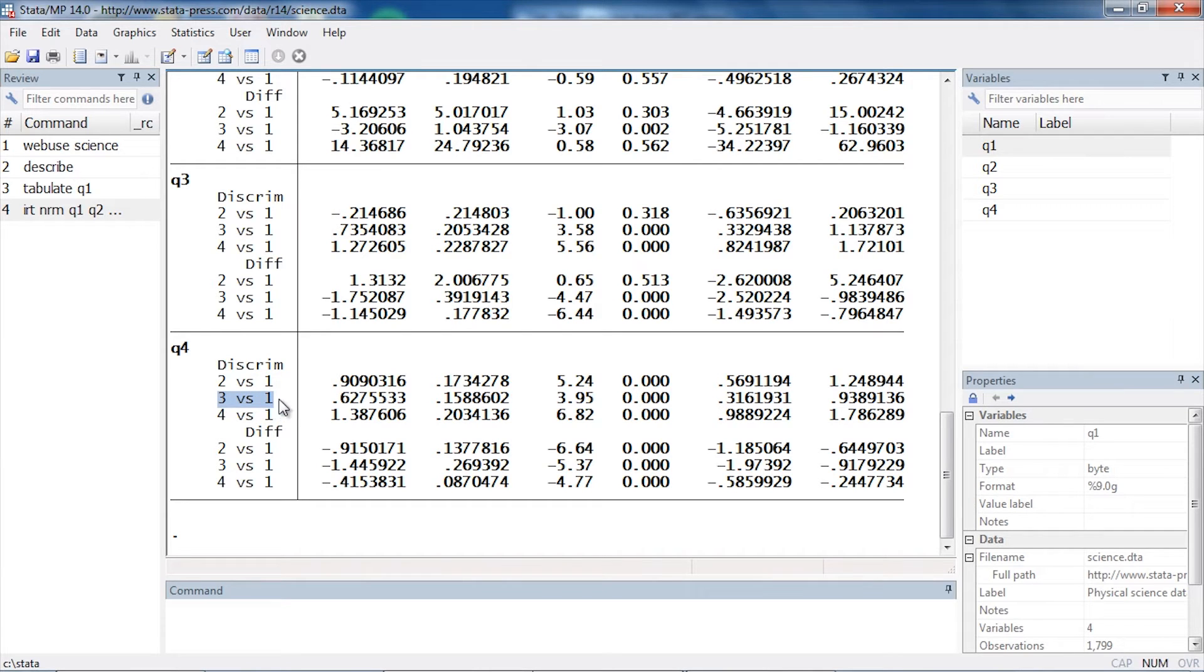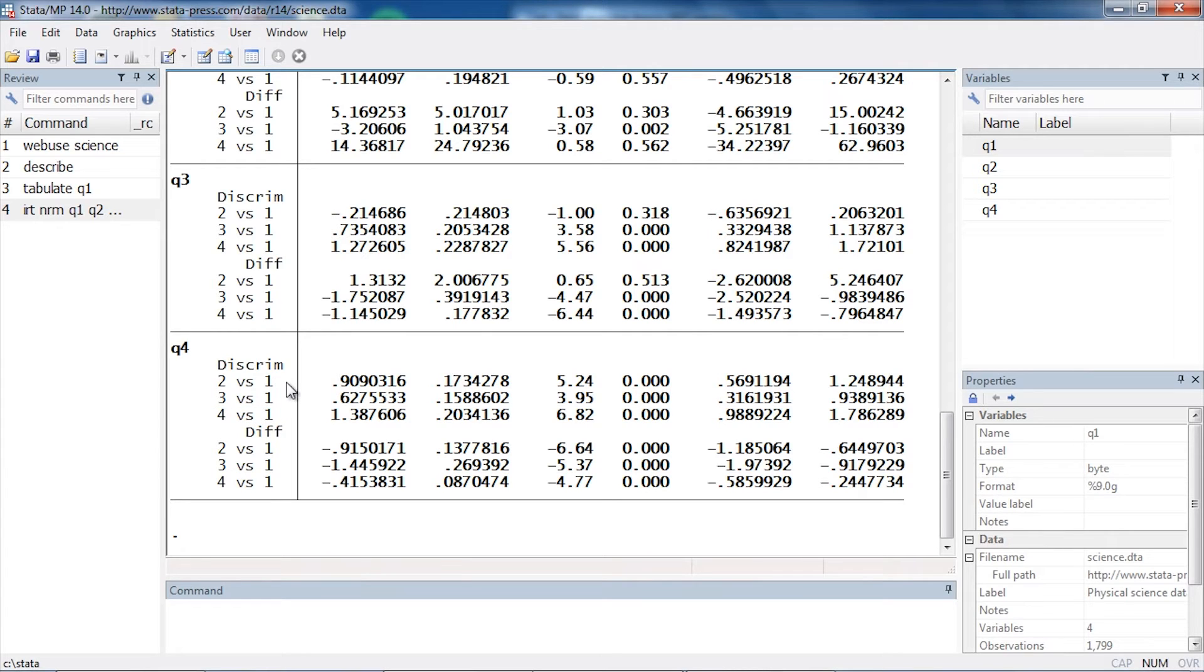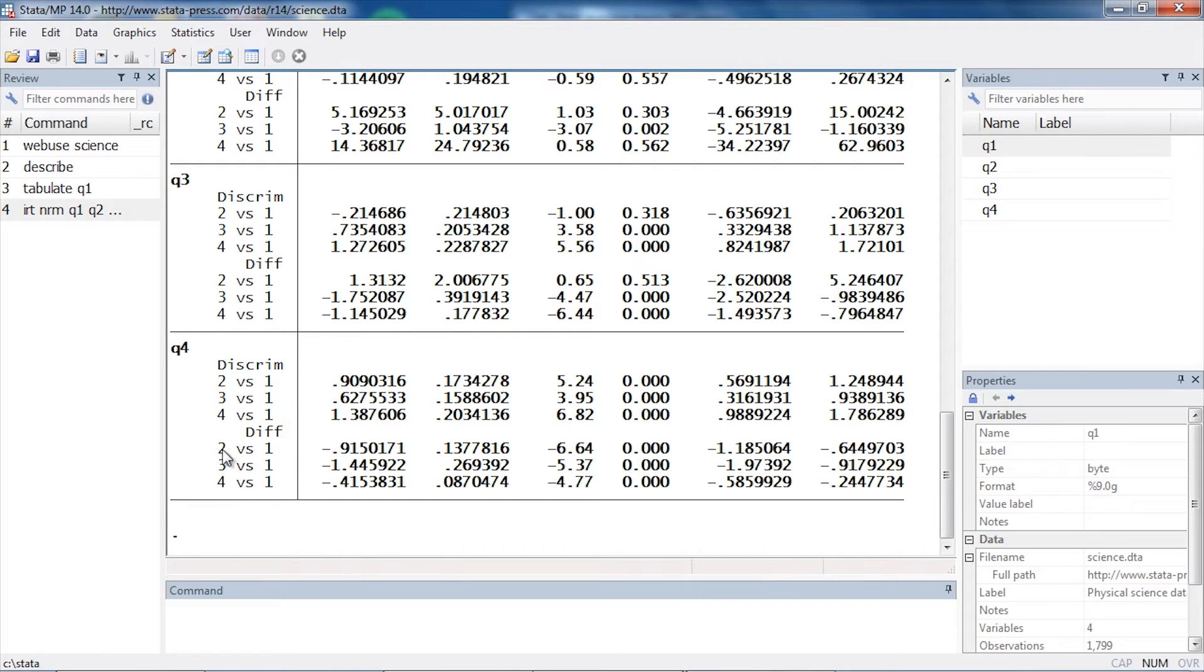Then the third row here I have category four versus category one. So here, everything is being compared back to the referent category, group one. Same thing for the difficulty parameter. I'm comparing—I have a parameter that compares group two versus group one, three versus one, and four versus one.